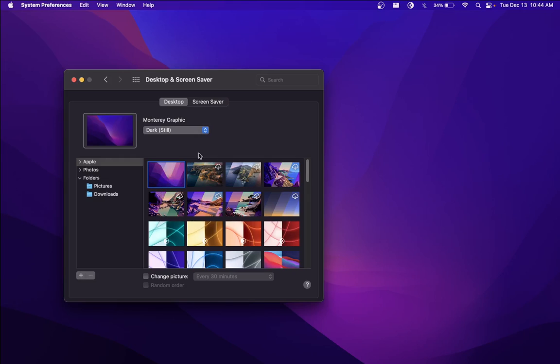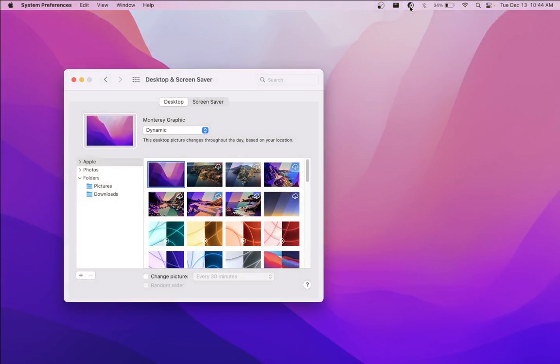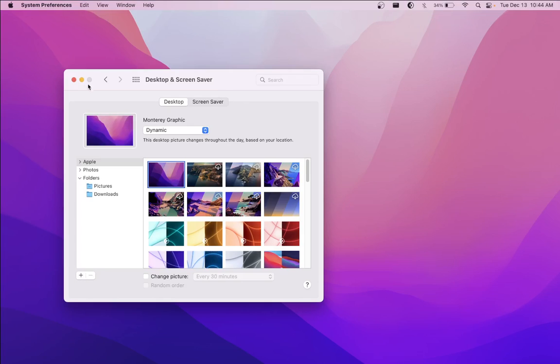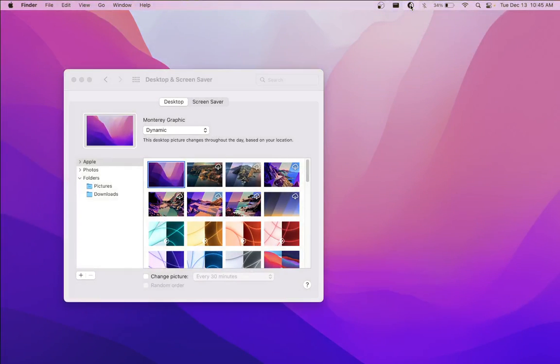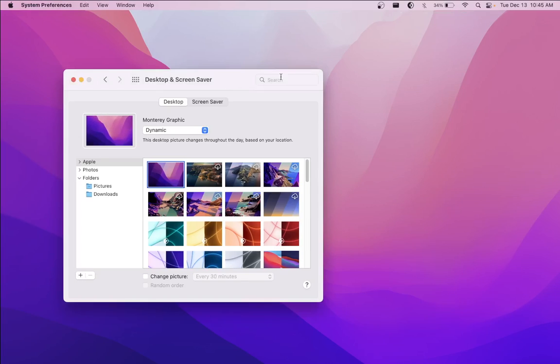This is similar to what Mac does with some of their pre-built wallpapers. For instance, with the Monterey wallpaper, you can see here with this extension I have called Nightfall, it'll switch between light and dark mode, which you'll see by the menu. If you pay attention to my wallpaper here, it's a dark wallpaper, and then I go back to light mode and it goes light. Look up Nightfall for macOS if you're curious about this extension.